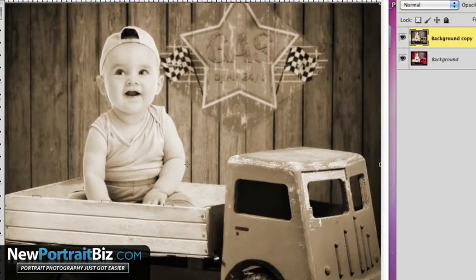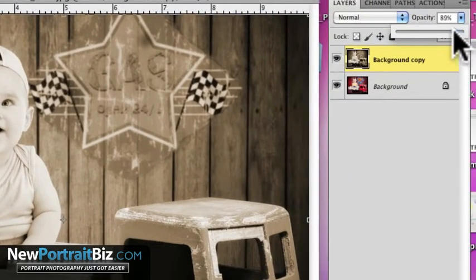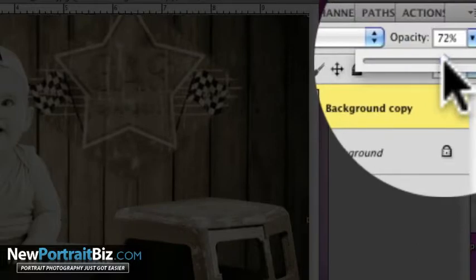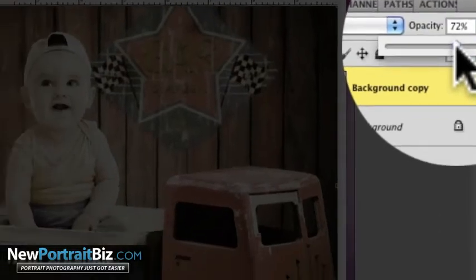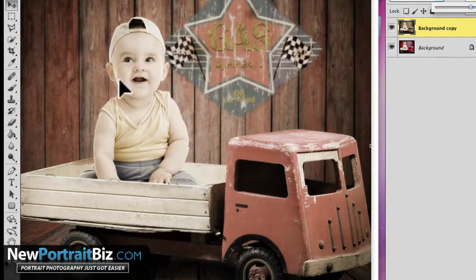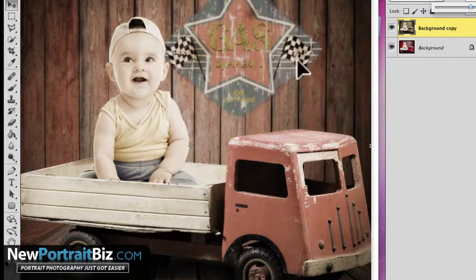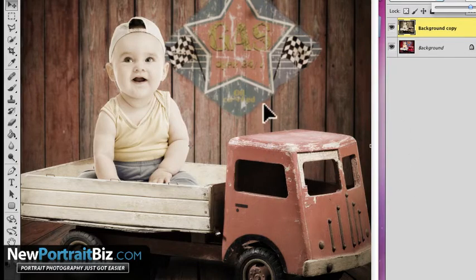Now the cool thing is you can add some color back just by taking the opacity and starting to bring that back. Now you may be saying, well Scott, it looks kind of faded out. Well, that might be the look. Or what you can do is what I'm about to show you. Let's go with that right now. That kind of looks old fashioned. It looks pretty good.